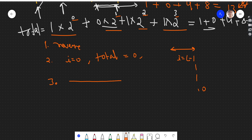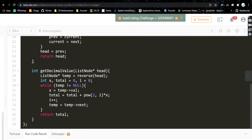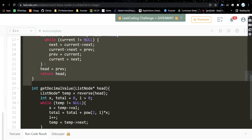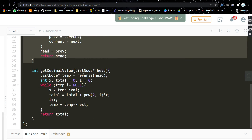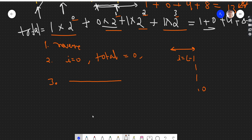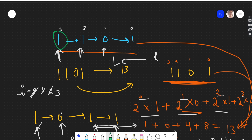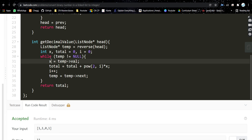The code is very simple if you understood the approach. The function getDecimalValue is given to us, and head of the linked list is provided. We reverse the linked list by passing the head into the reverse logic. I hope you are familiar with how to reverse a linked list — if not, let me know and I'll make a video on it. The reversed linked list gives us a new head, so new head now points to the first node after reversing.